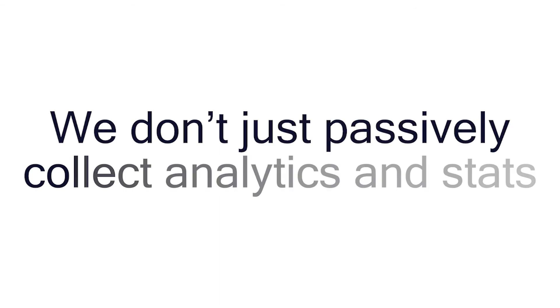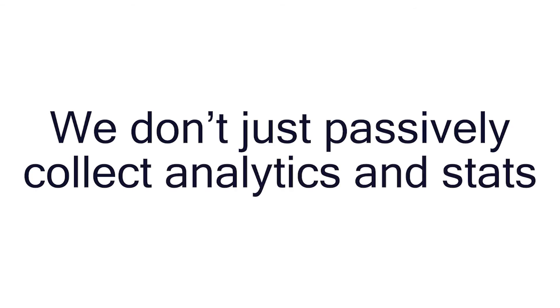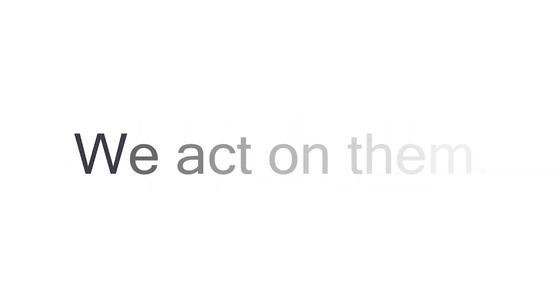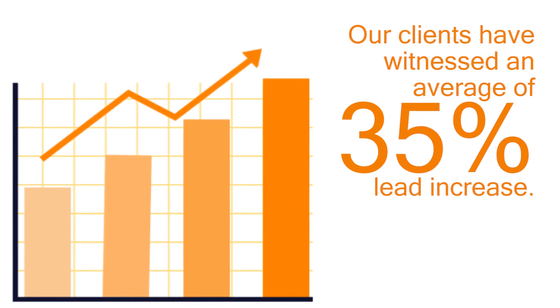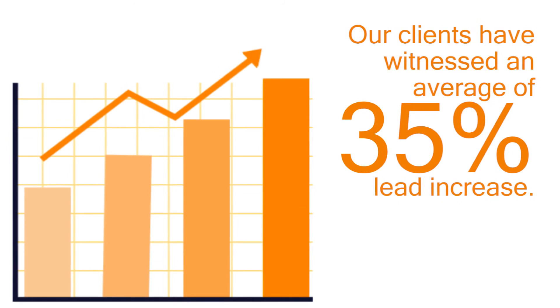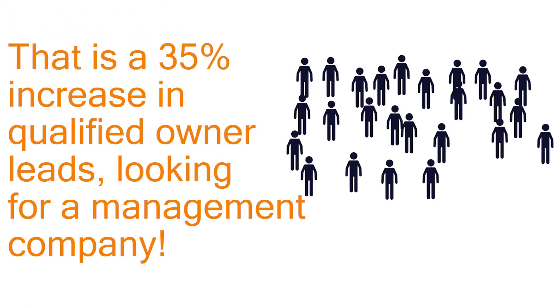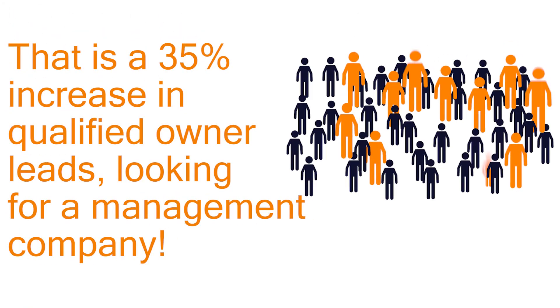We don't just passively collect analytics and stats, we act on them. Our clients have witnessed an average of 35% lead increase. That is a 35% increase in qualified owner leads looking for a management company.